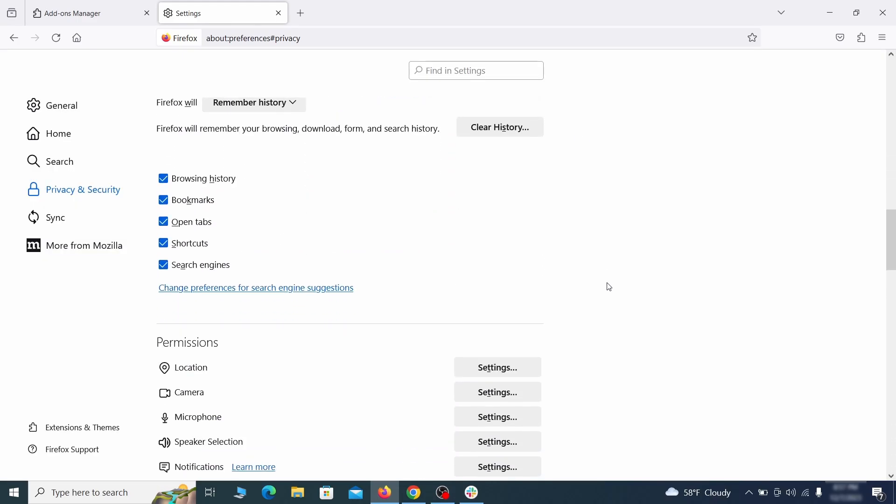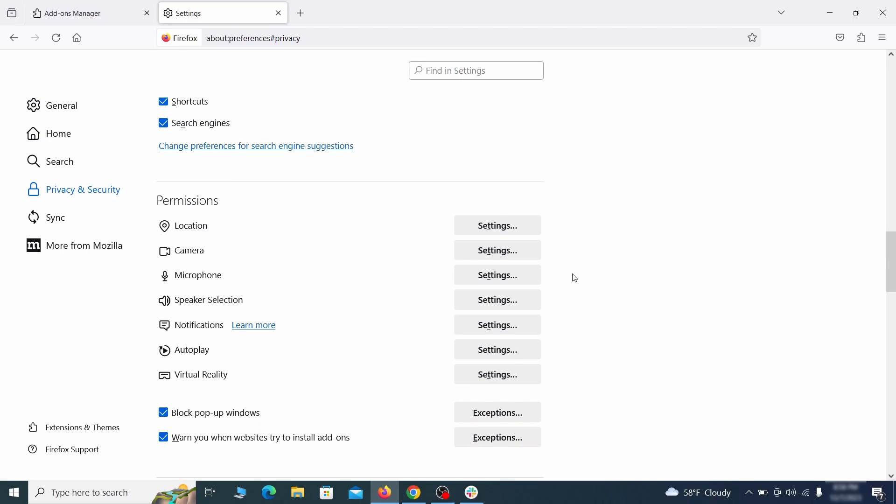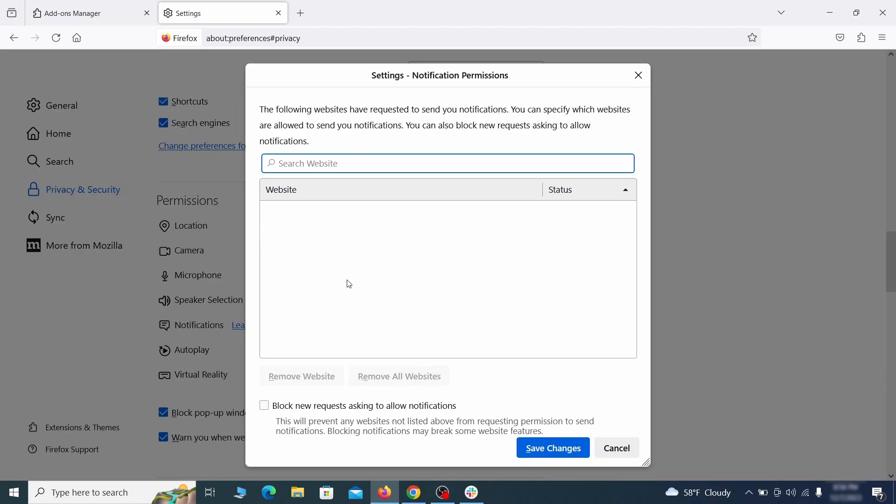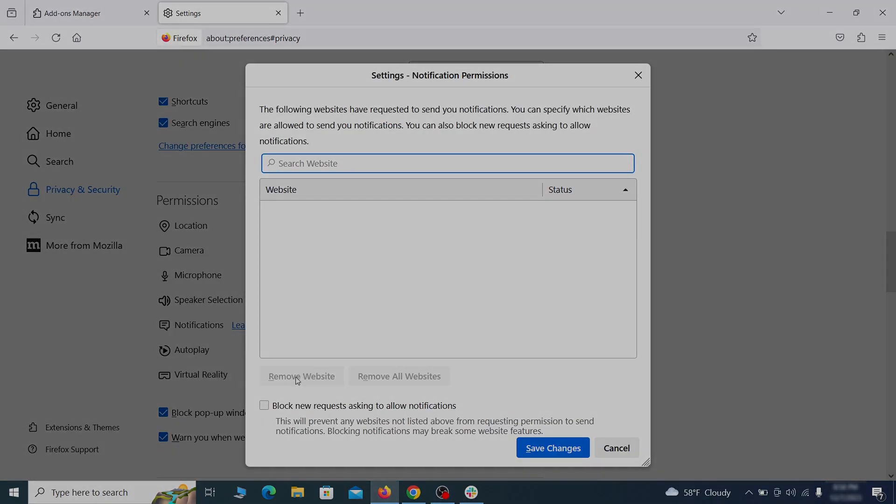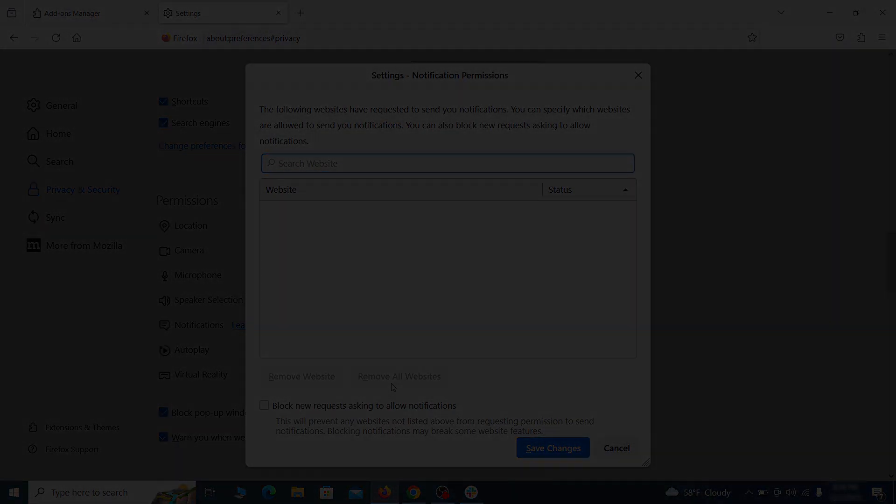Lastly, go down to the permission section. Open the settings on each category and remove any questionable URLs.